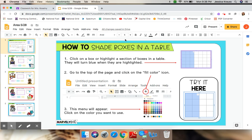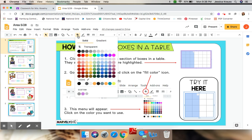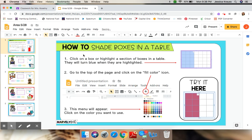Up at the top toolbar, we're going to search for that fill color icon. And you can see when you hover over it, it will say fill color. And you click it, all these different colors pop up. And right now, I'm going to choose red.